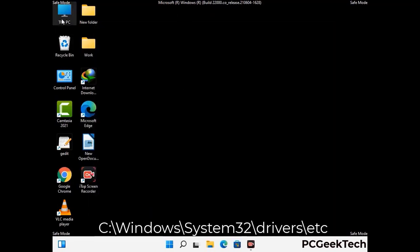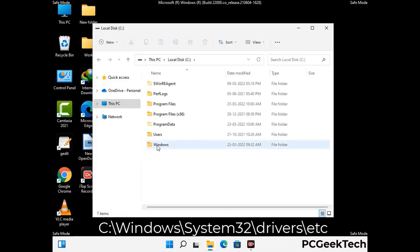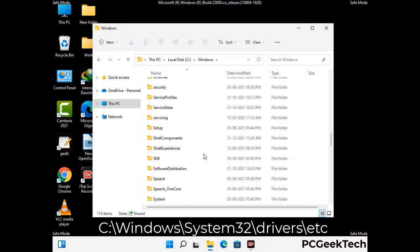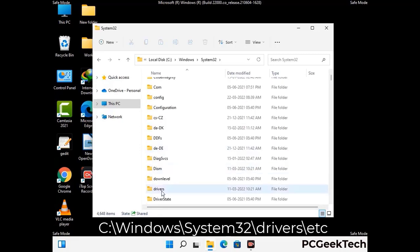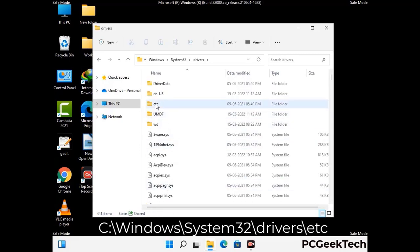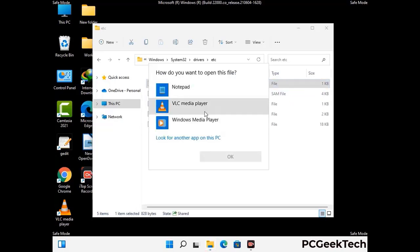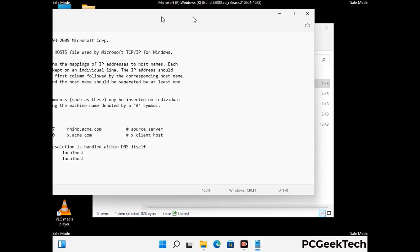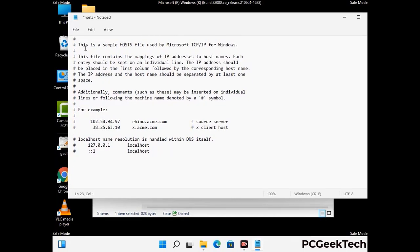Now we have to find and remove any malicious IP address that may connect your PC to a remote server and give hackers access to your system. Follow the path on the screen to open the Windows hosts file and open it with Notepad. If your system has any virus, you will find suspicious IP addresses here that you need to remove, then save the hosts file.